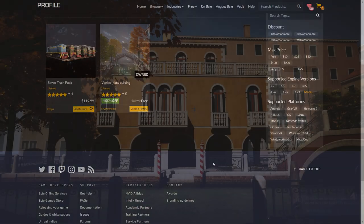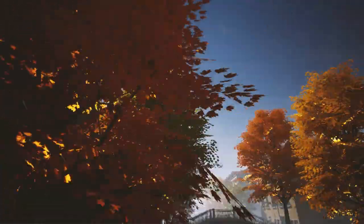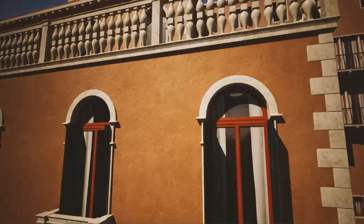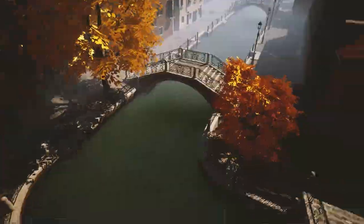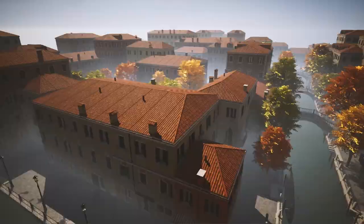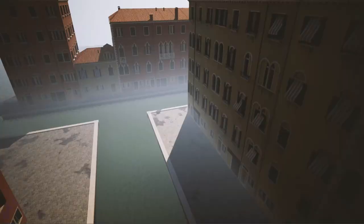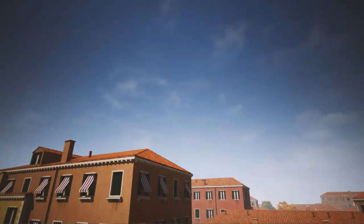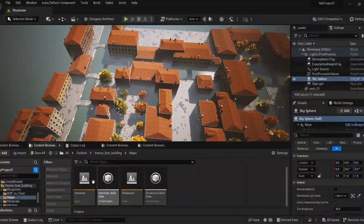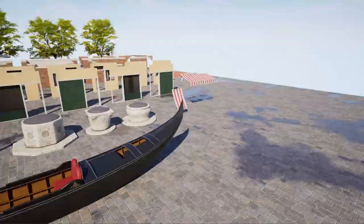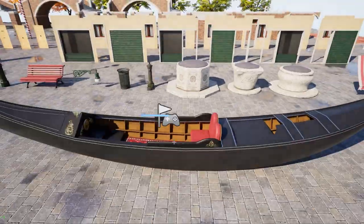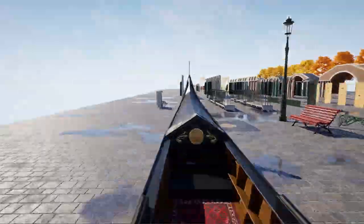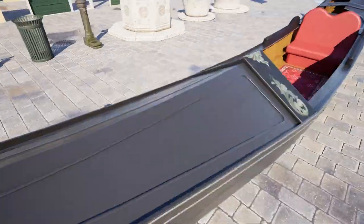Going into the showcase level, we can see the buildings, the trees, the river, and the boat which is called a gondola. Good detail even when you're getting close. Now to the overview level, you can see even up close the details are really good.